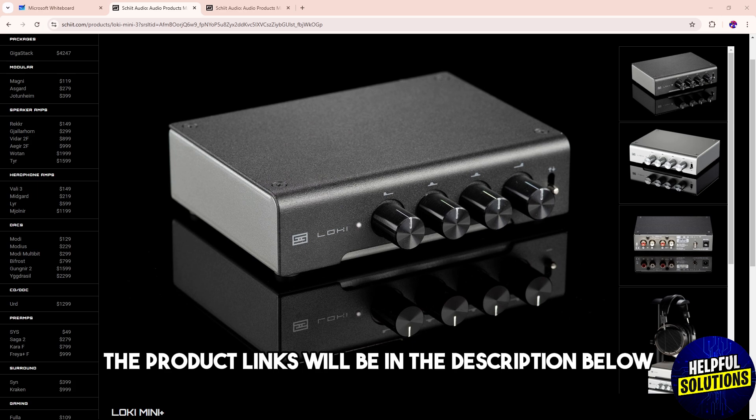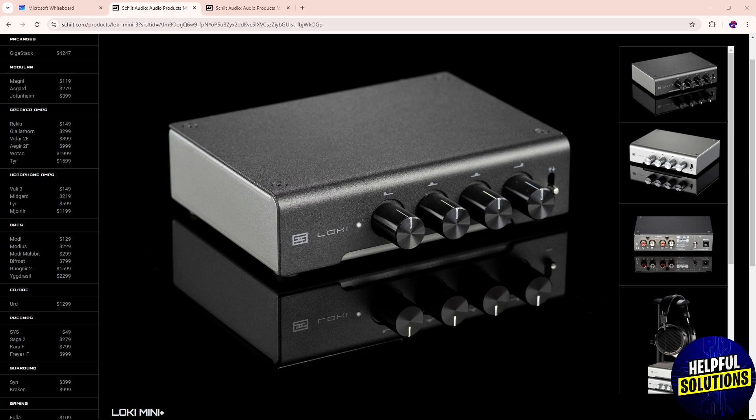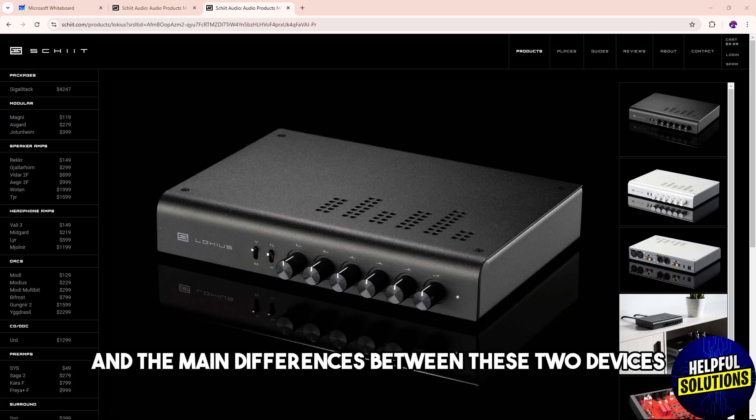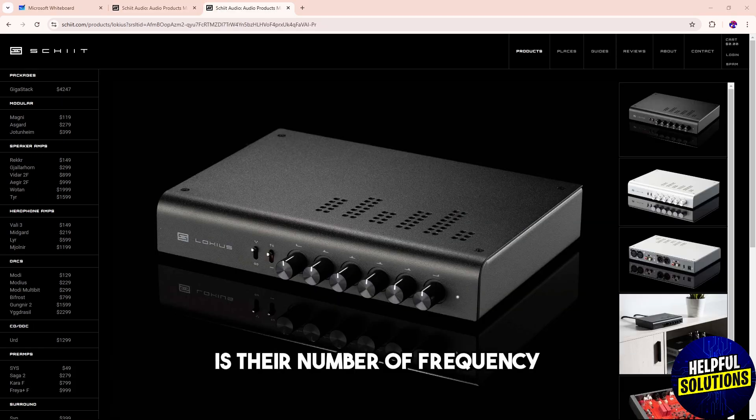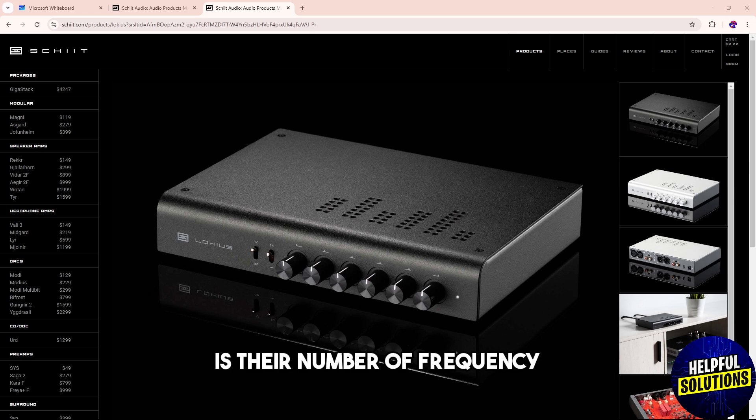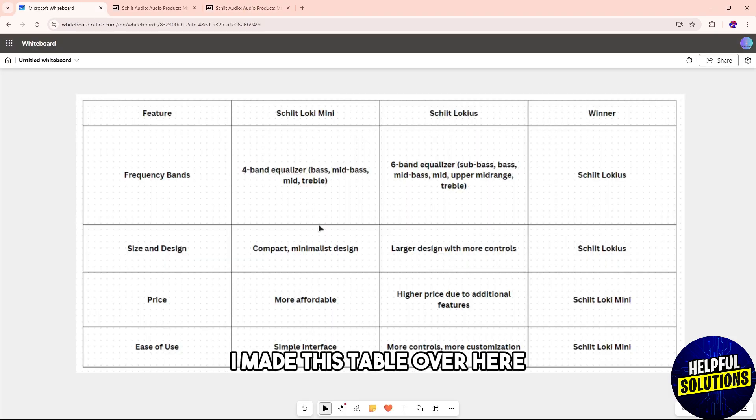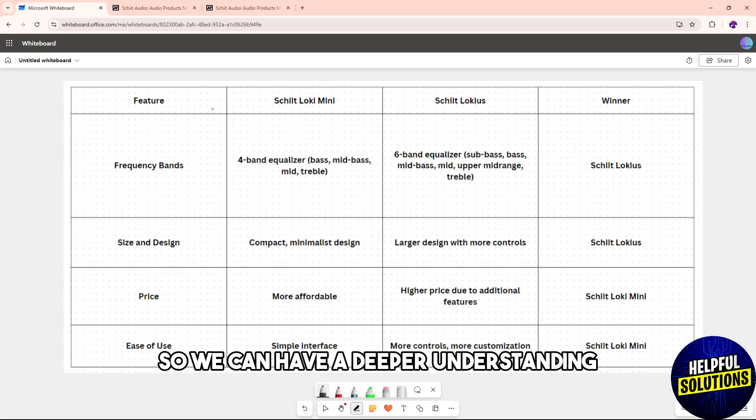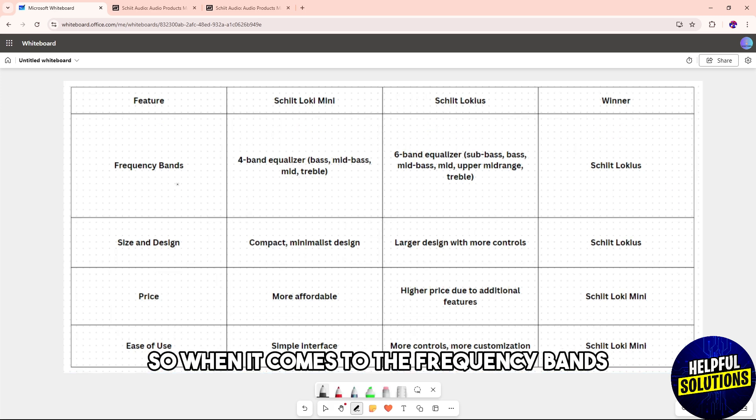The main differences between these two devices is their number of frequency bands and features. I made this table over here so we can have a deeper understanding. When it comes to the frequency bands...